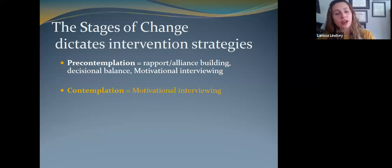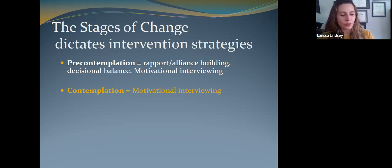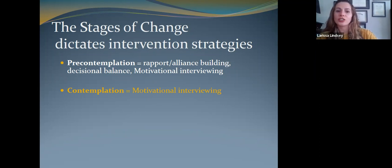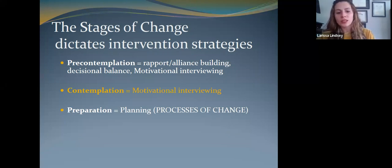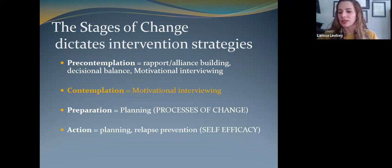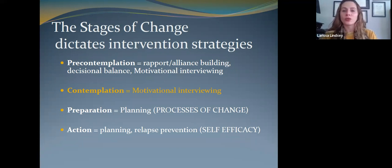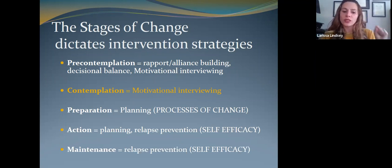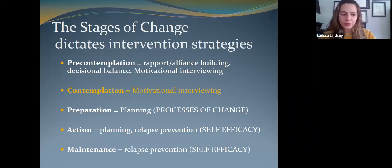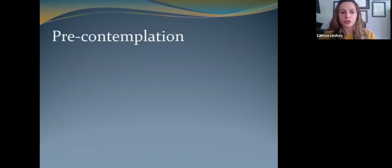When somebody is in contemplation — thinking about making a change — that's when motivational interviewing and motivational enhancement is most effective. That's really the group MI was developed to help. Once somebody is in preparation, it's nuts and bolts: get out a sheet of paper, come up with a plan, make sure it's in bite-sized pieces. Once they're in action, that's when we start solid CBT-style relapse prevention, tracking and logging behaviors. And once they're in maintenance, we talk about long-term high-risk prevention planning and how to deal with a lapse if it occurs.